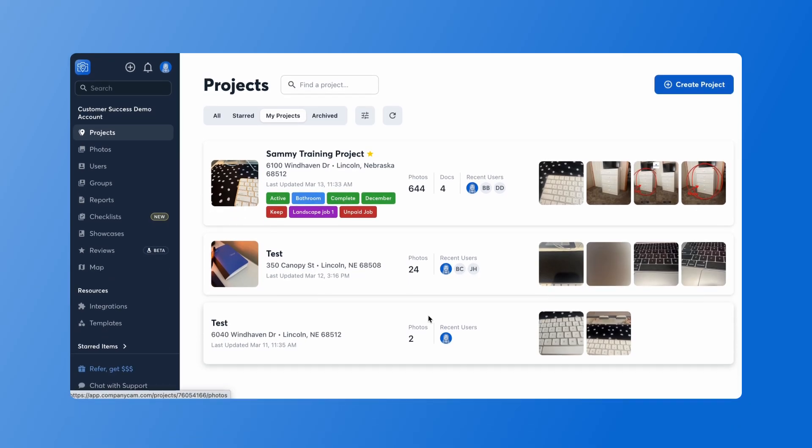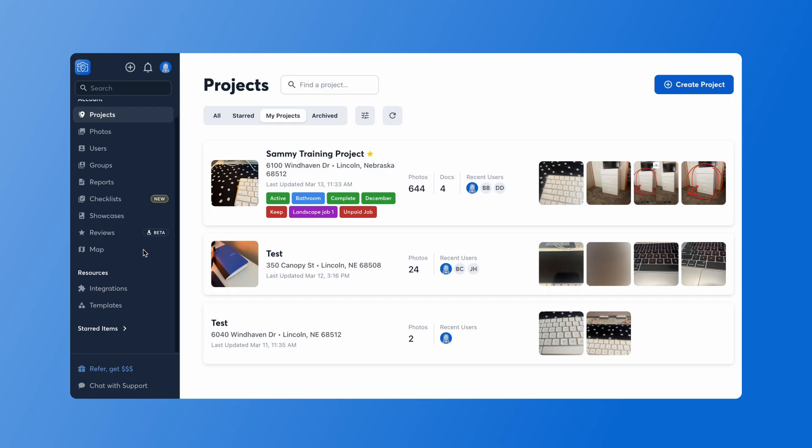Document templates are great for contracts that you use often. You can upload the contract one time as a document template and then pull it into any project to be signed. Document templates are not available on our basic or pro plans and you must be an admin or manager to use them.